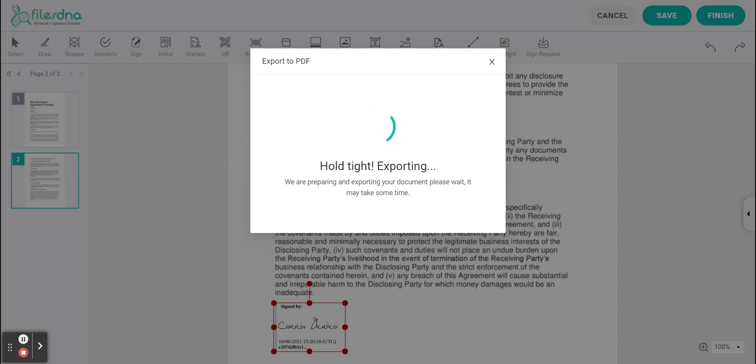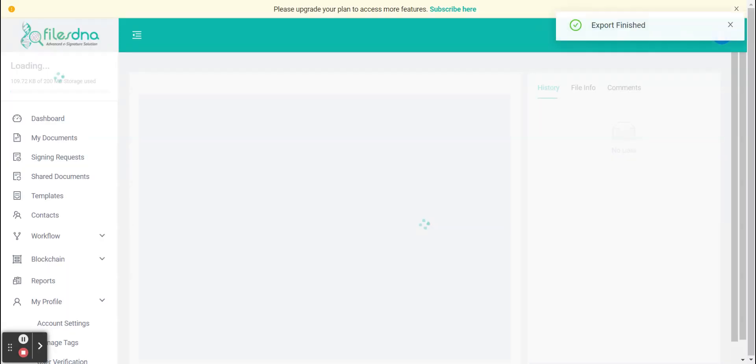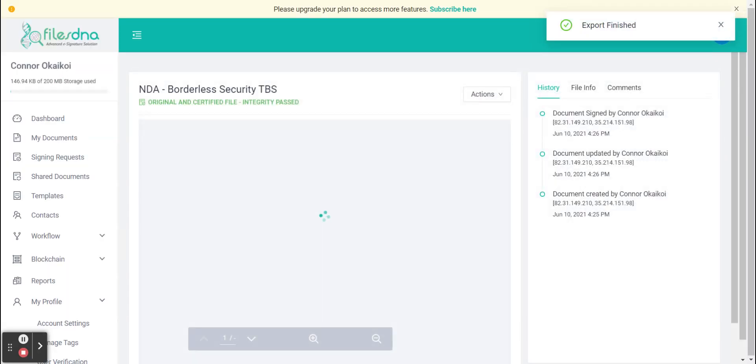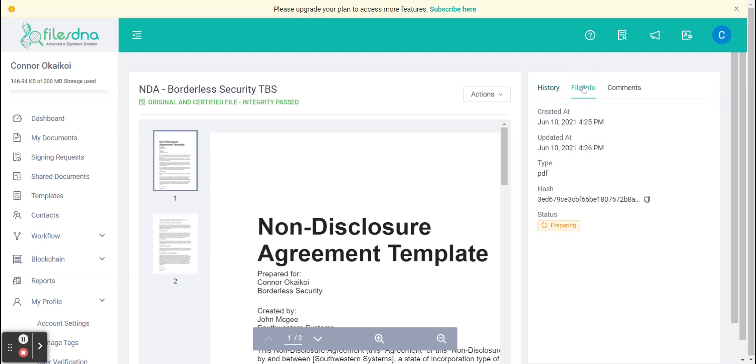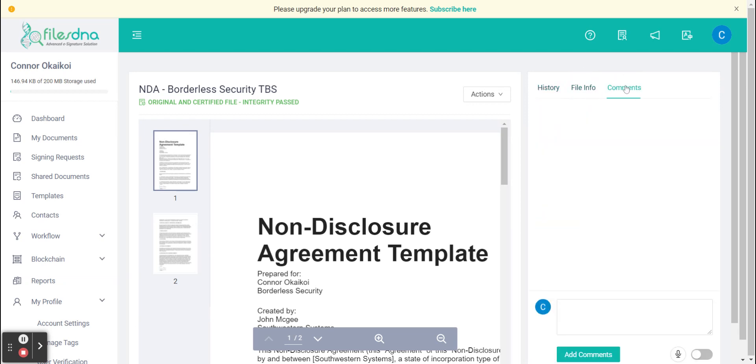Now while this is exporting we were presented with a few things on the other page such as some information and history on the side. We also have the option to check the file info and then we can also communicate via the comments section to other parties who were involved.